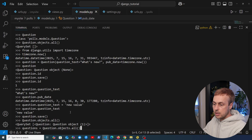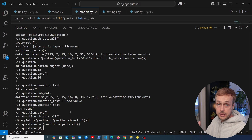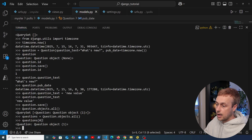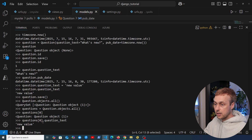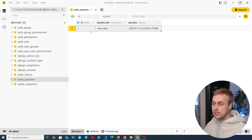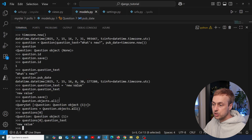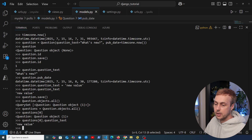To work with the query set, we create a variable called questions and re-execute the query. We can index into the query set at index zero to get that one object, and then access properties like question_text on it. Django takes the data in the row, constructs the question model, and a query set of those models is available in the Django application for displaying database data.